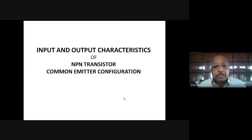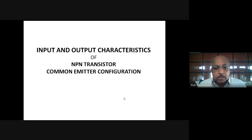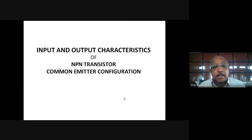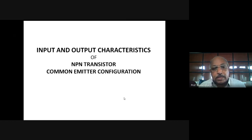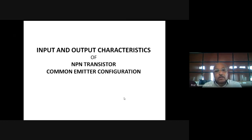Good morning, I am Professor Ravindran, Department of Electronics. Today we are going to discuss the input and output characteristics of an NPN transistor under common emitter configuration. In the last class we discussed the different configurations: common base, common emitter, and common collector. Today we will look at how a common emitter configuration of an NPN transistor behaves for input signals and what its input and output characteristics are.